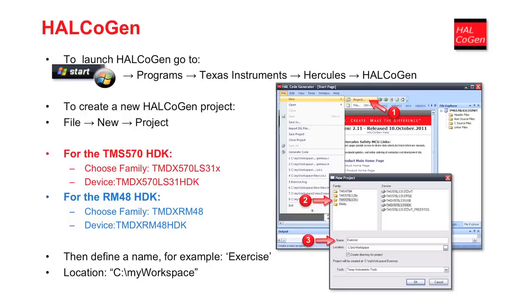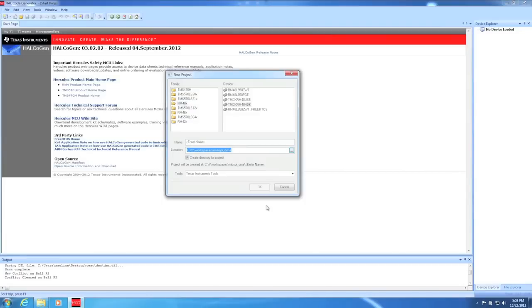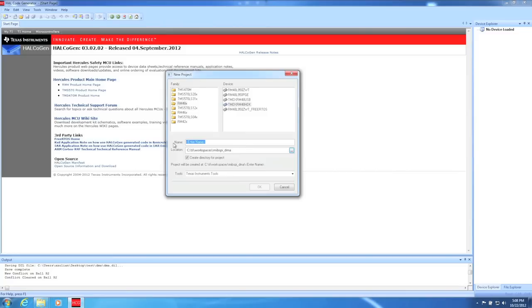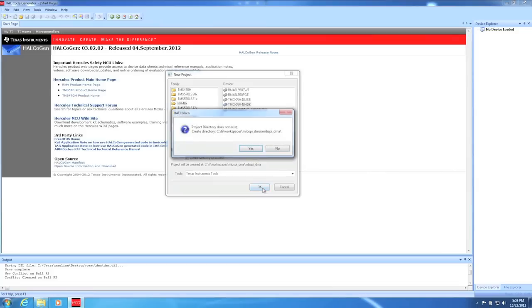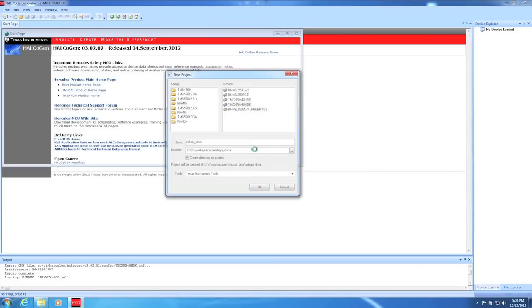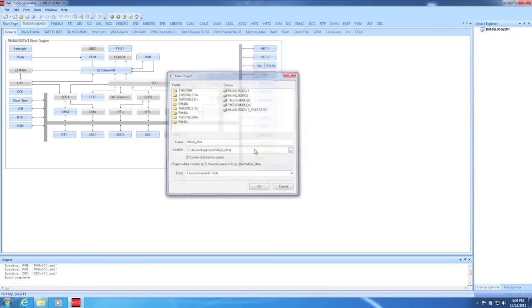Once the new project window has opened, the device family and specific device must be selected. Then the name of the project can be entered along with the location for all the generated code to be stored. I'm using the RM48HDK, and because we are evaluating the MIPSPY and DMA modules, I'm just going to call the project MIPSPY_DMA. Pick a folder on your local drive to save the project to. I already have a folder called MIPSPY_DMA on my main drive, and that is where I'm going to store this project at.